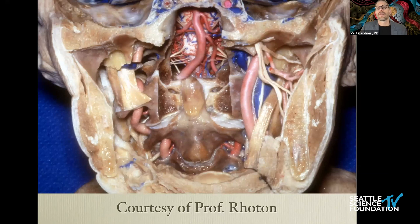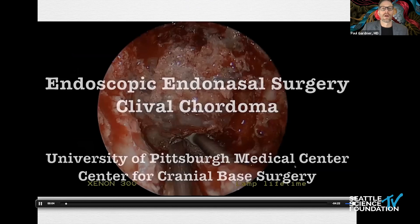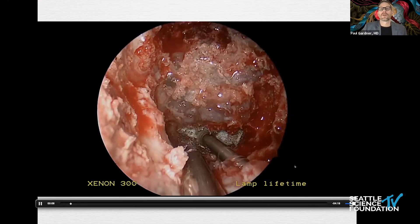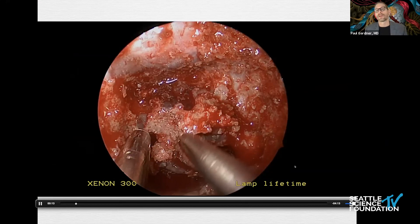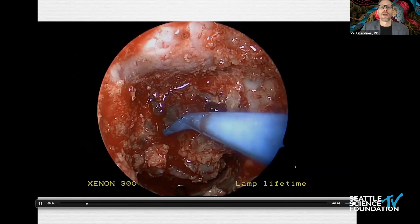Beyond that we see the vertebrobasilar junction and the trunk of the basilar. The midclivus is very directly accessed through an endonasal approach. Here's a typical case of a young woman with a clival chordoma — the endonasal approach has become a workhorse, widely accepted for clival chordoma. One critical point: don't treat this like a pituitary tumor. Rather, resect all the bone and dura completely surrounding the tumor, because radicality of resection for this malignancy is critical.